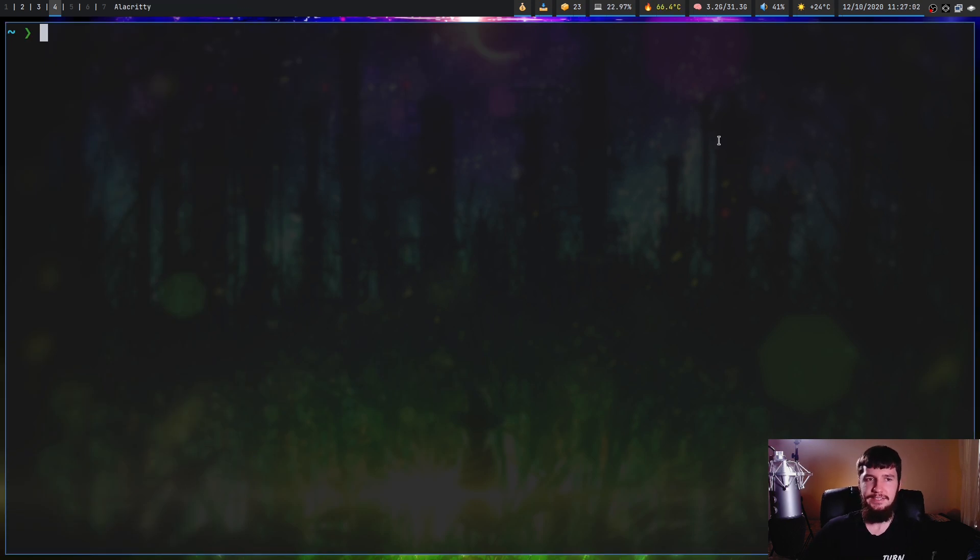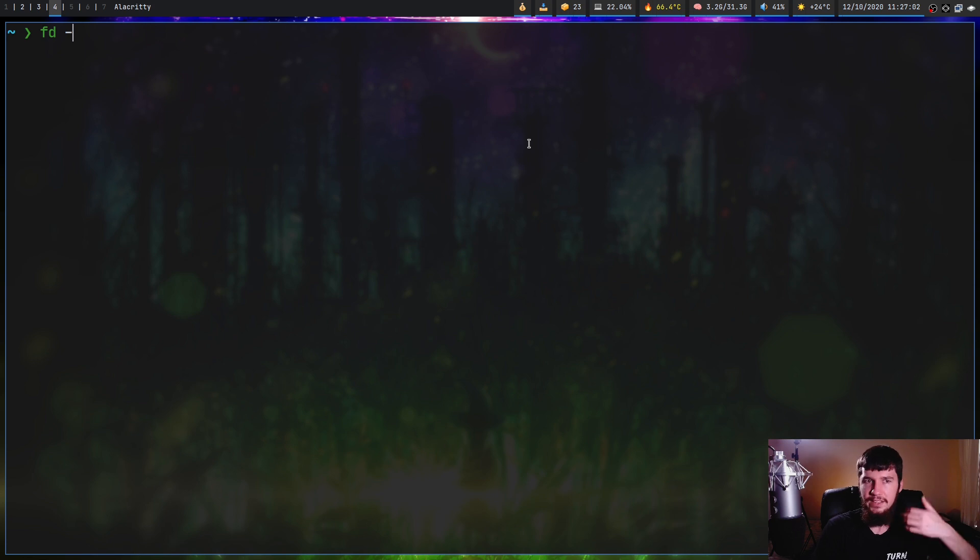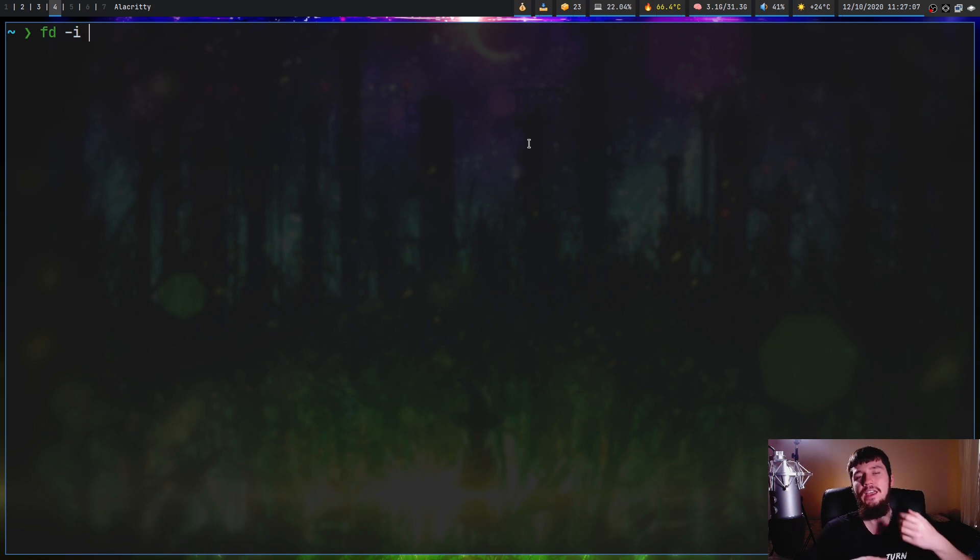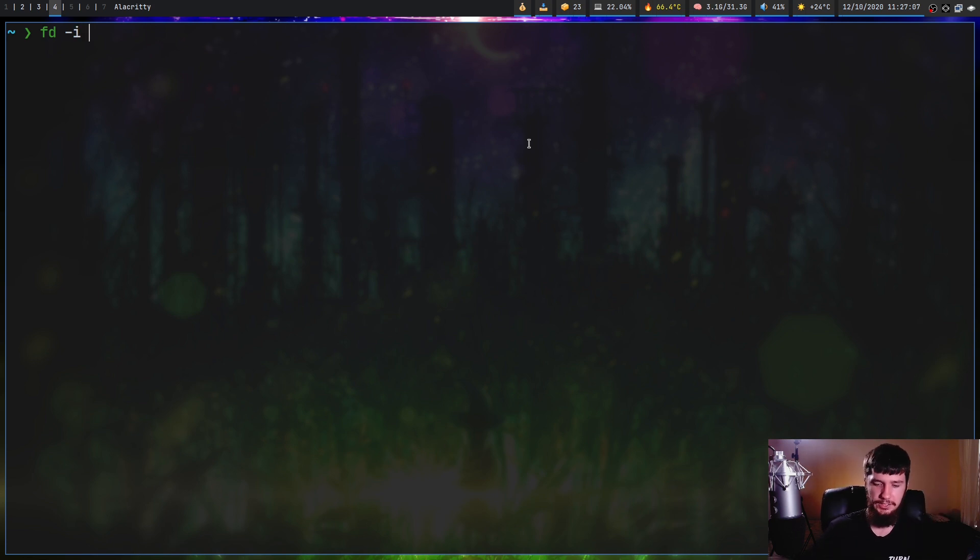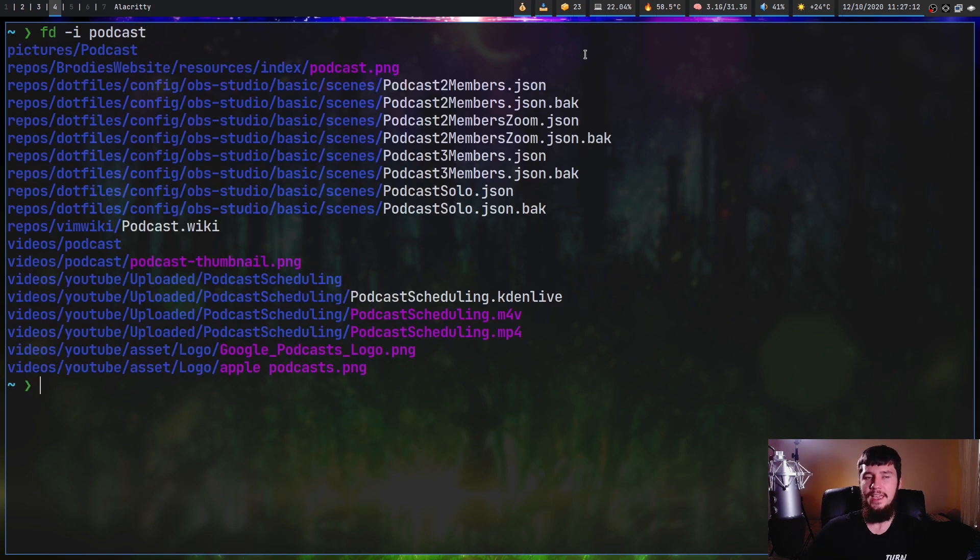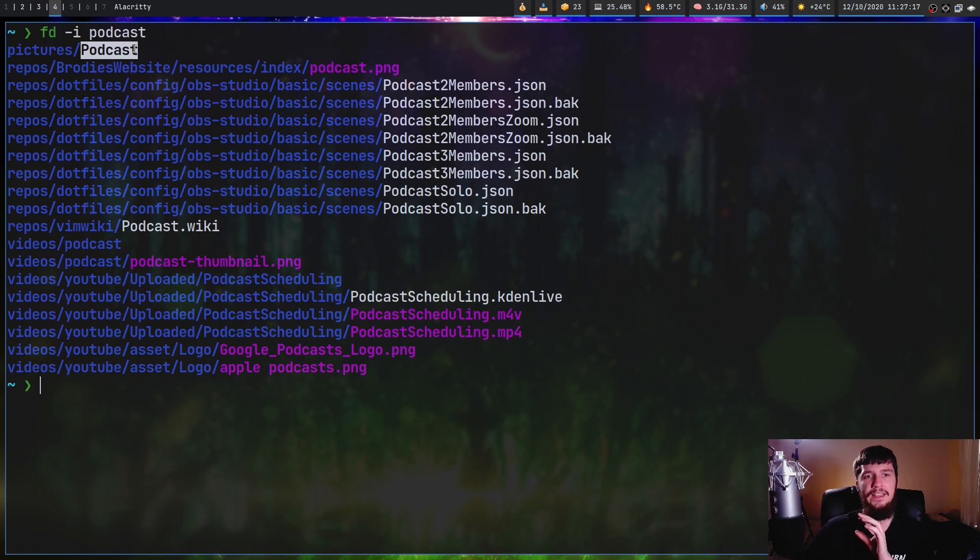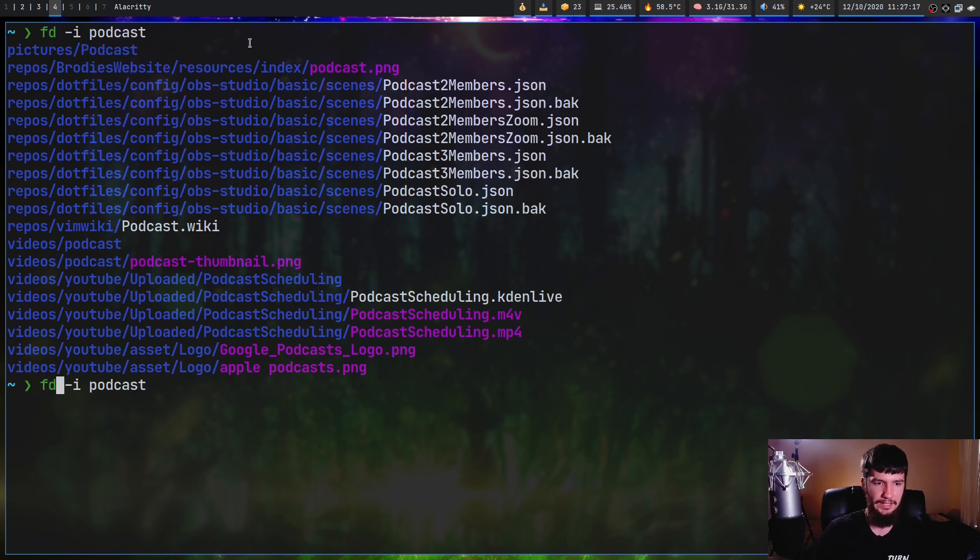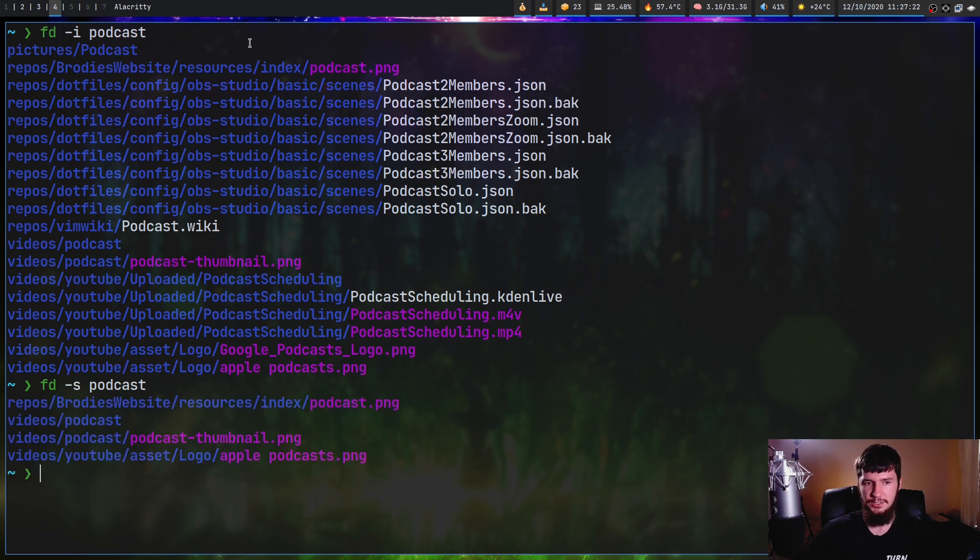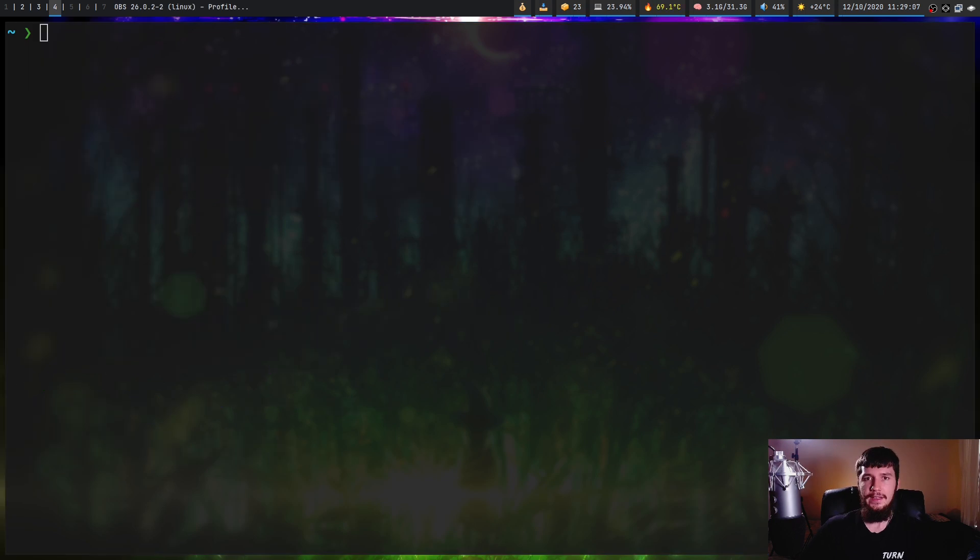As for changing the case sensitivity, that can be done with the dash I and the dash S option. So I is obviously going to be for insensitive, and S is going to be for sensitive. Let's search for something like podcast, and I know that I have a directory called podcast spelled with a capital. So in this case, it will be included, but let's try the same thing again with the dash S option. As we can see, that one isn't included anymore.